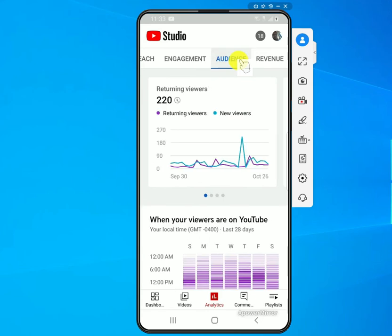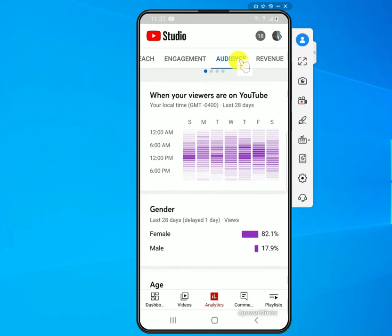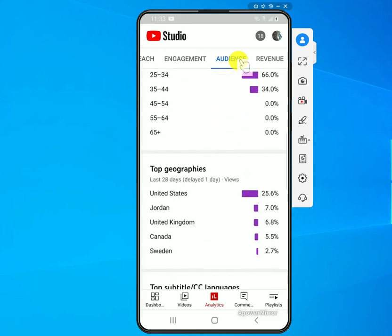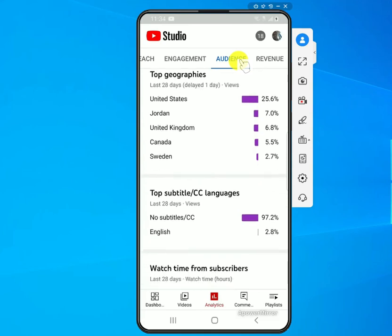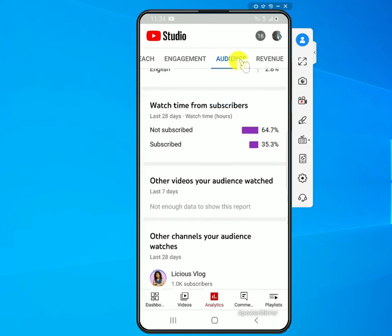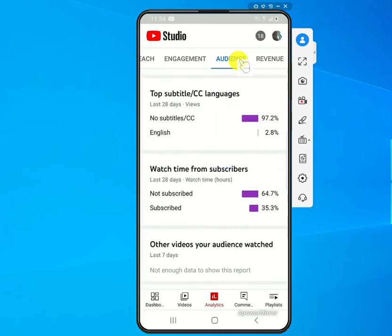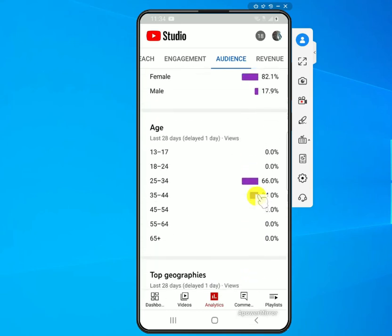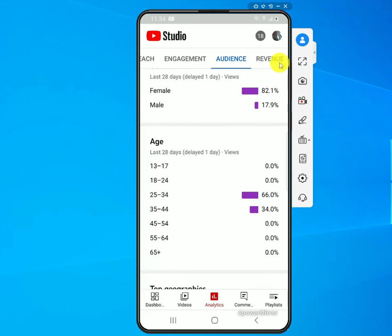The Audience tab shows who's watching you — what time people watch, the gender, age, location, and what countries people are watching from. You can also see whether viewers are subscribed to you or not. You can see I have a lot of people watching who are not subscribed. If you're monetized, you can also go to the Revenue section to see the details there.